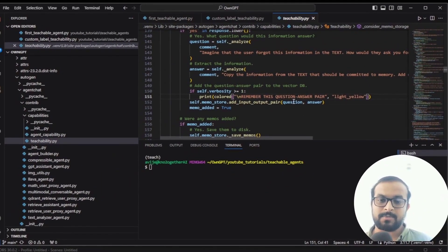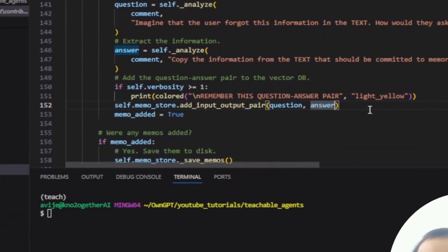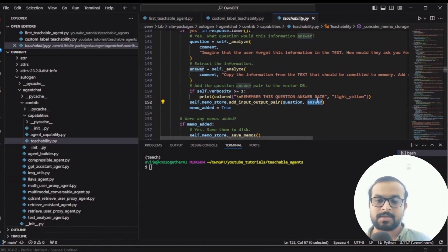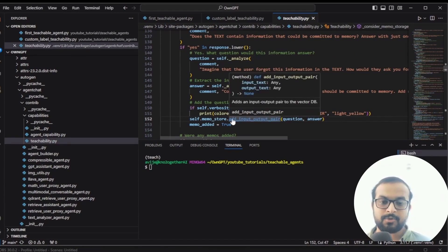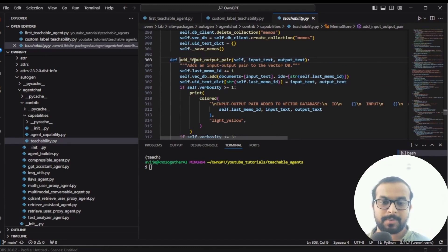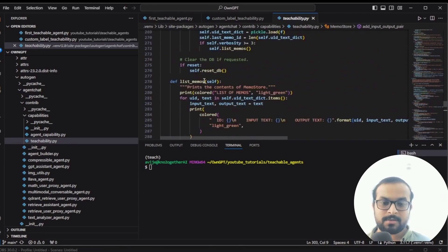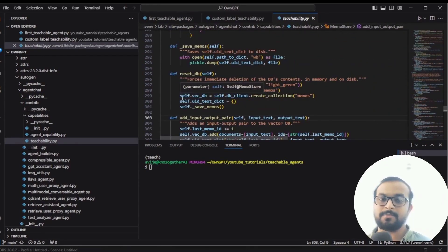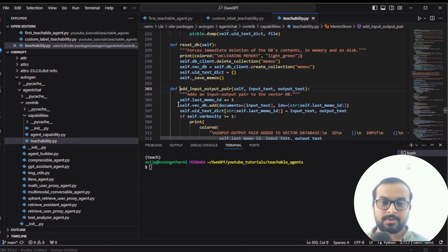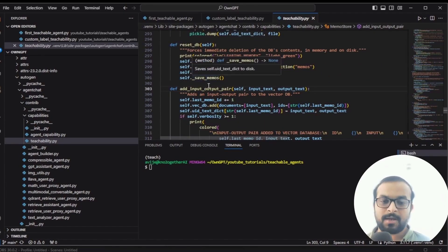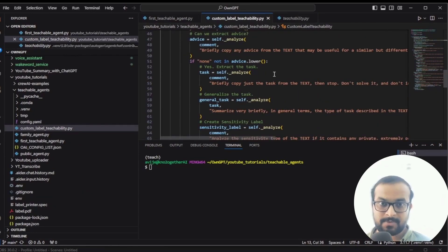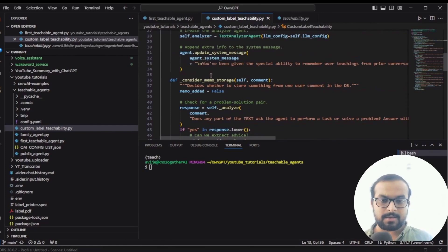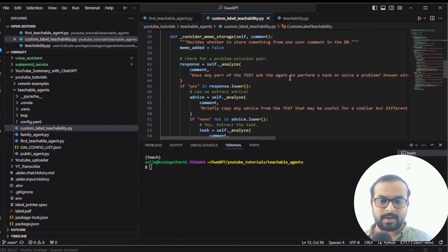My first thought was that instead of saving just a question and answer, I would add another attribute called sensitivity level — saving question, answer, and sensitivity level together. But I realized I would also need to change the add_input_output_pair method inside the memo store class, essentially rewriting the memo store class. That would make the code more complex, so I left that idea for this demo.